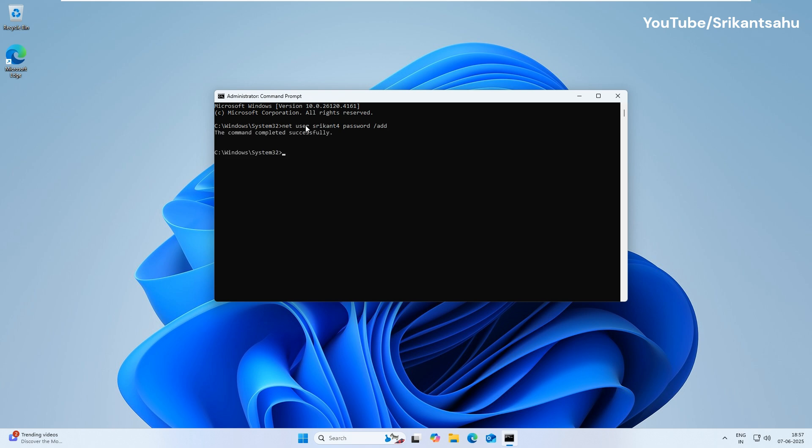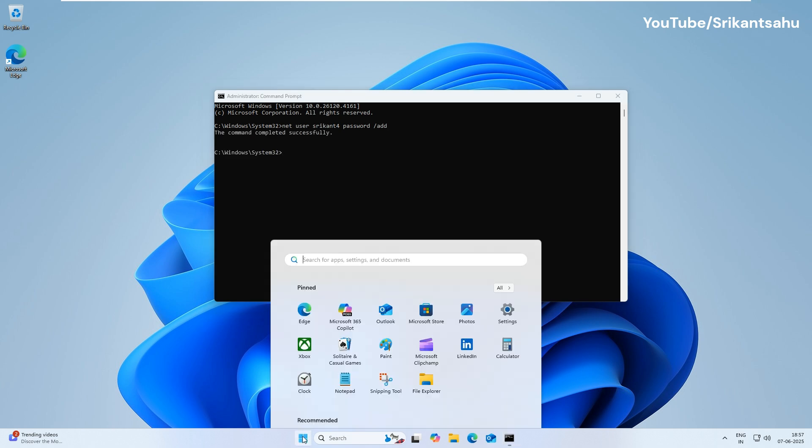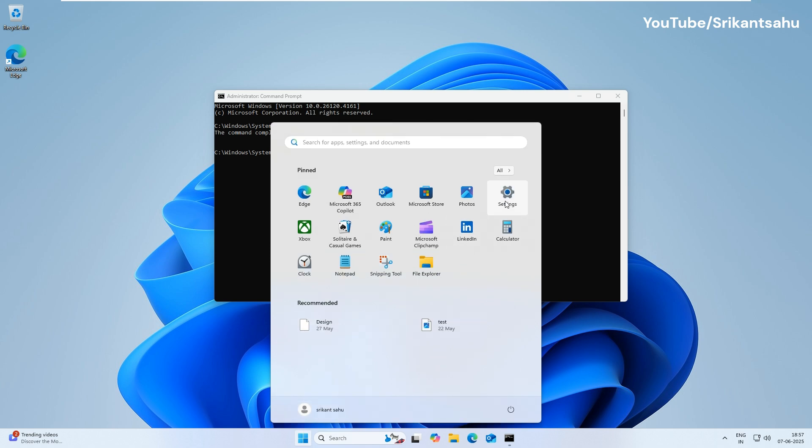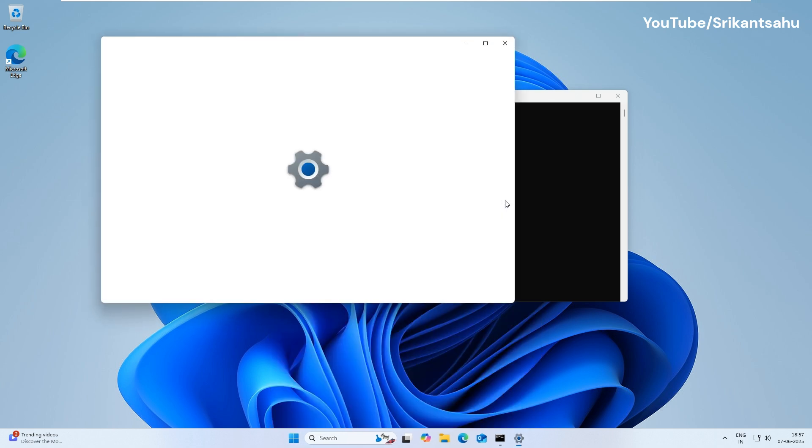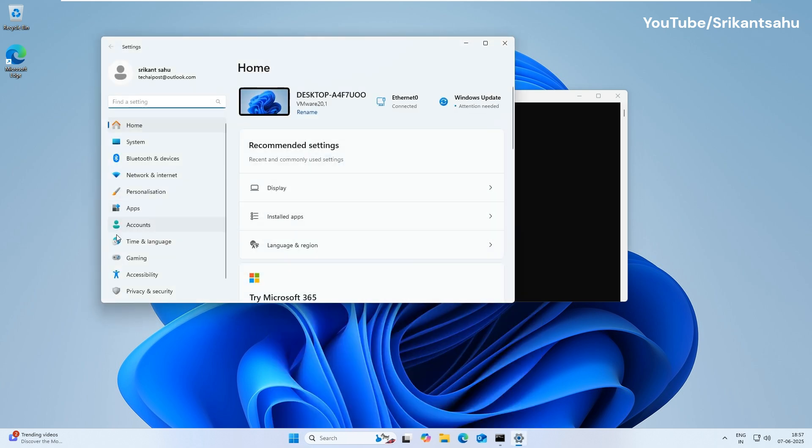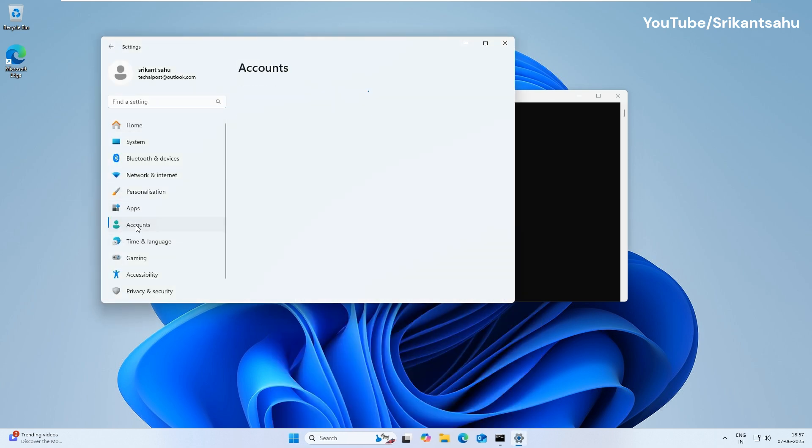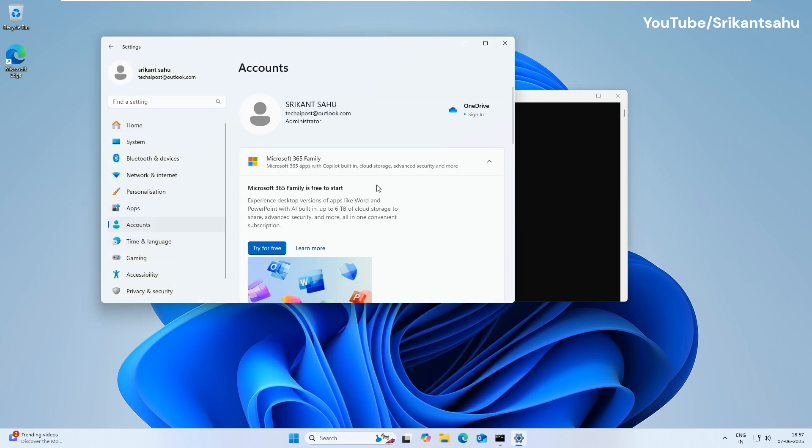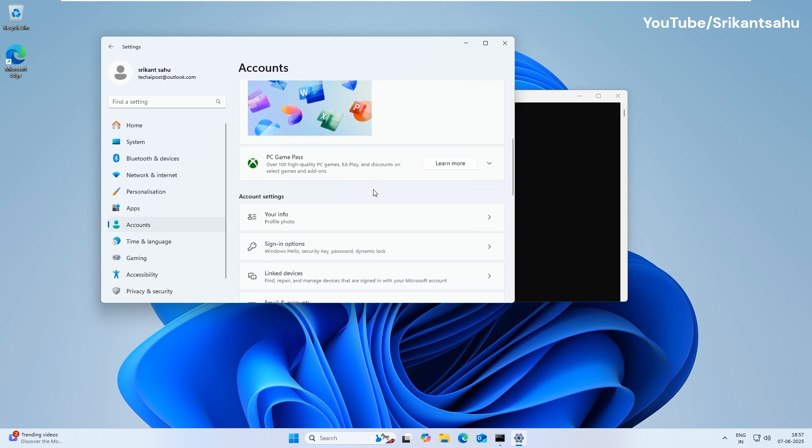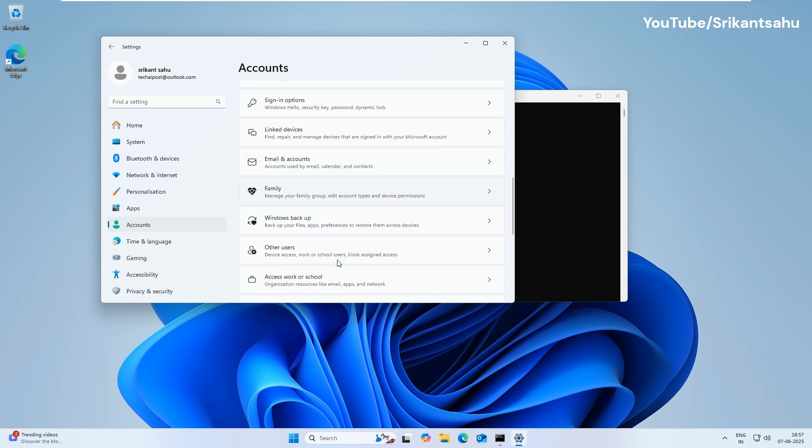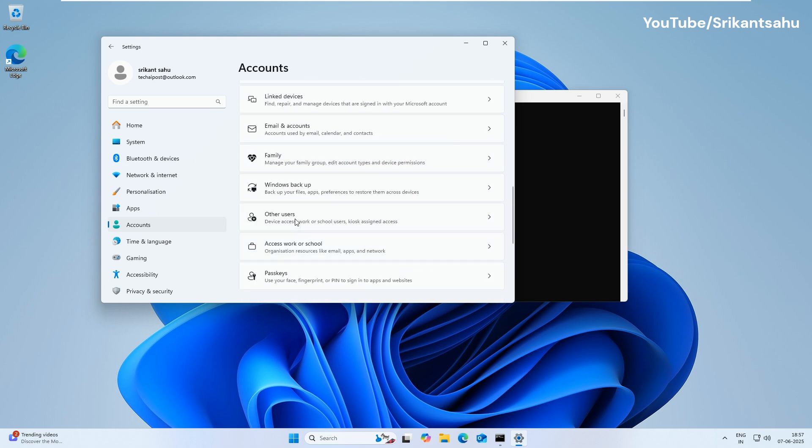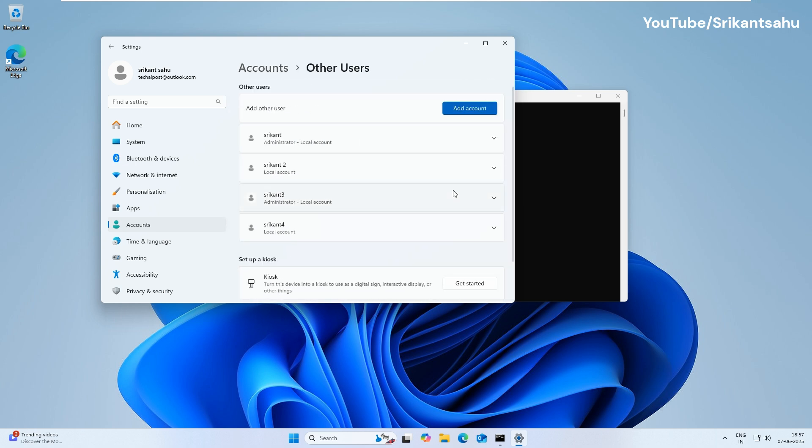If successful, you'll see a message saying the command completed successfully. Here, under the Other Users section, you can see the new user account created.